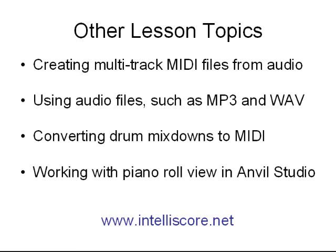That concludes this lesson. For more information on IntelliScore and to view more lessons, please visit www.intelliscore.net.